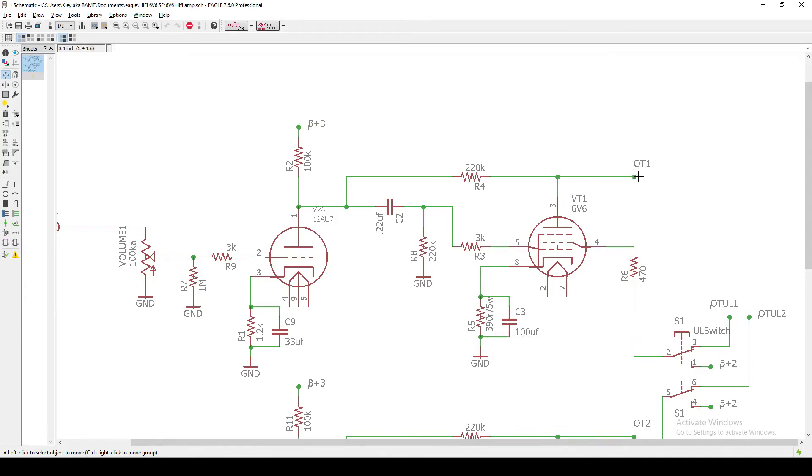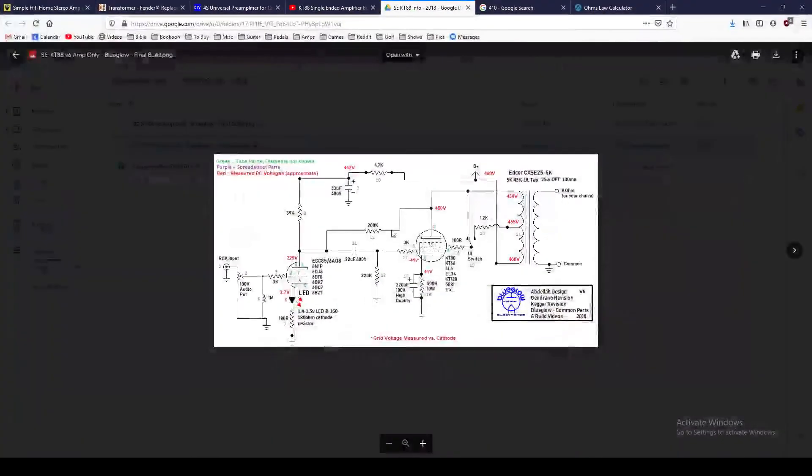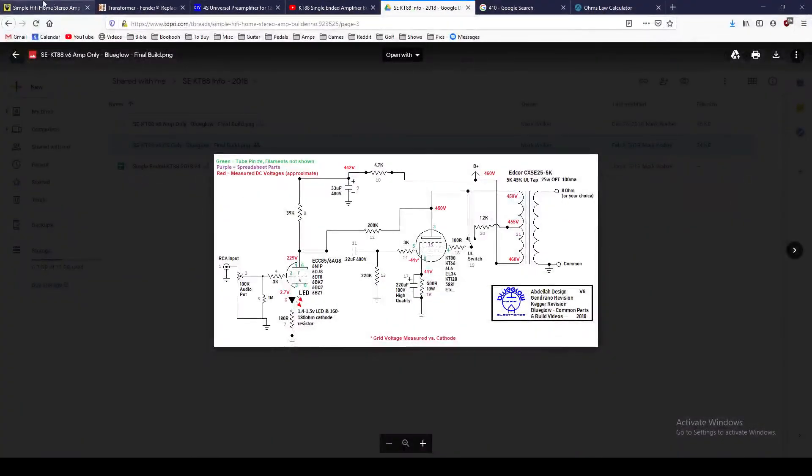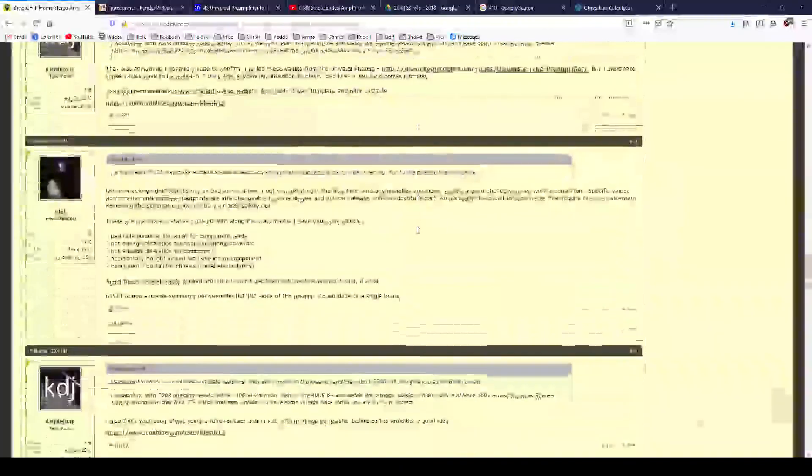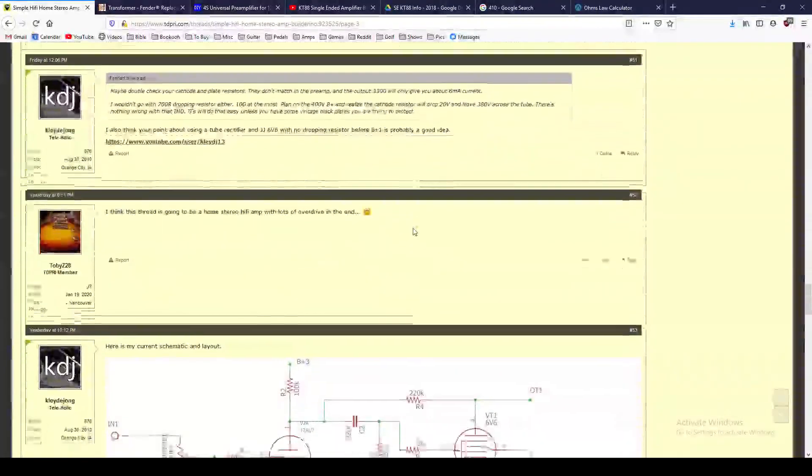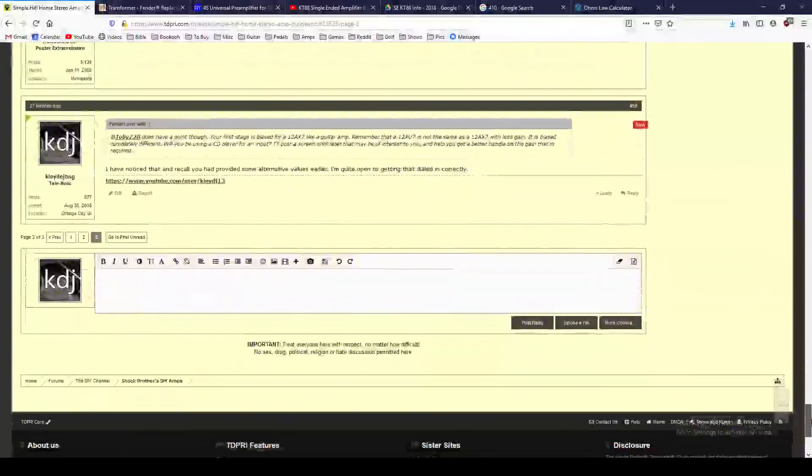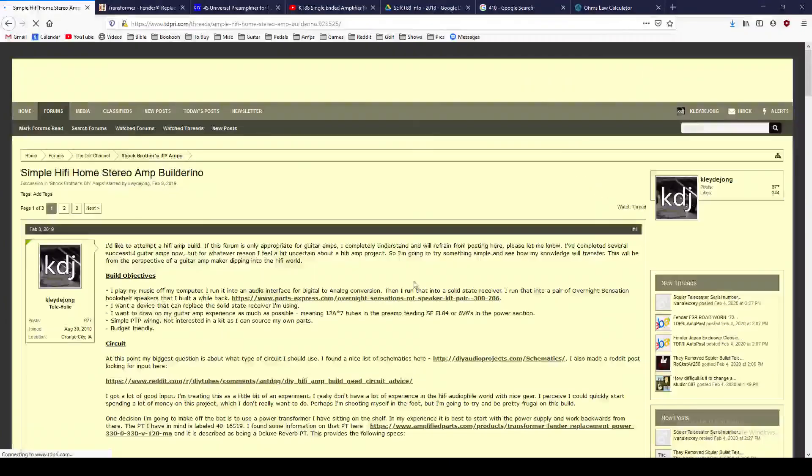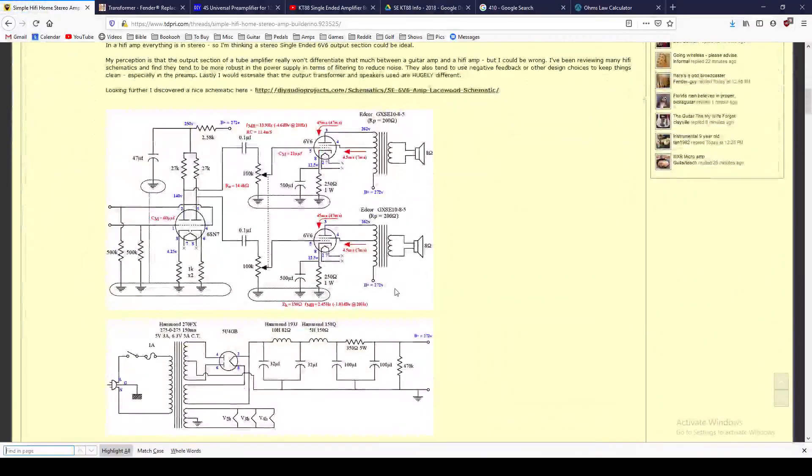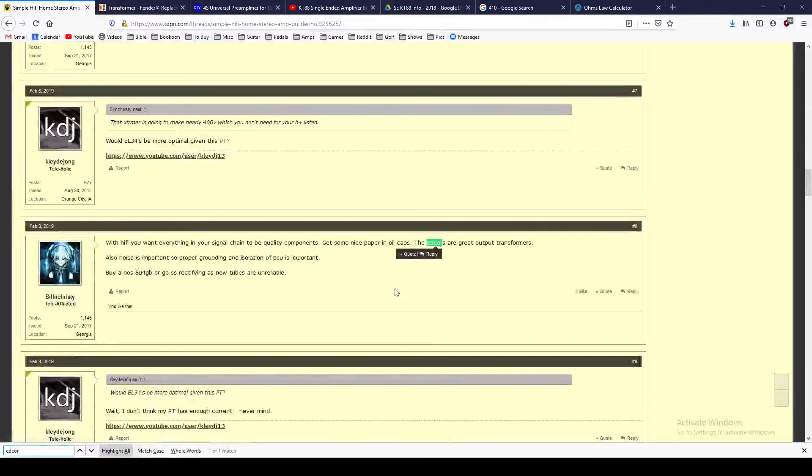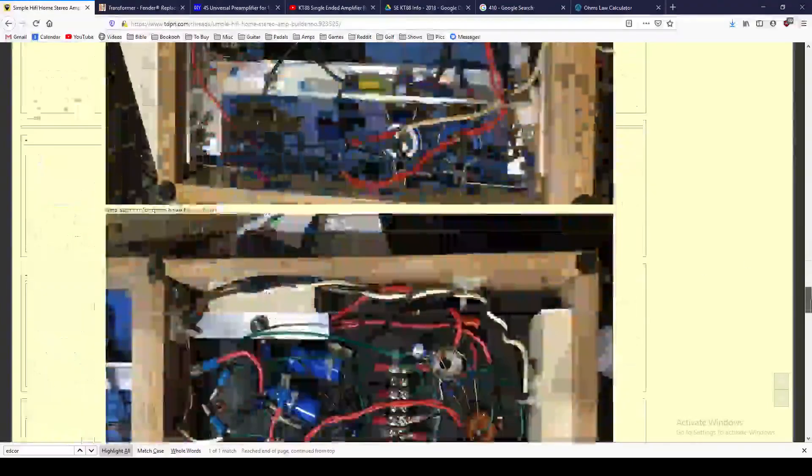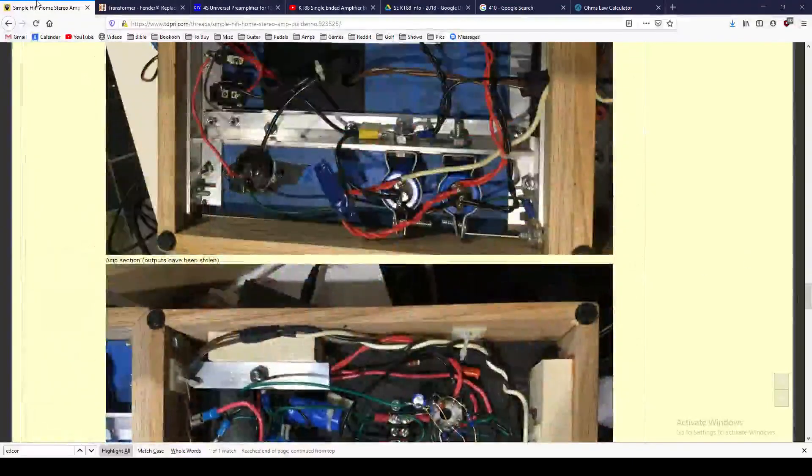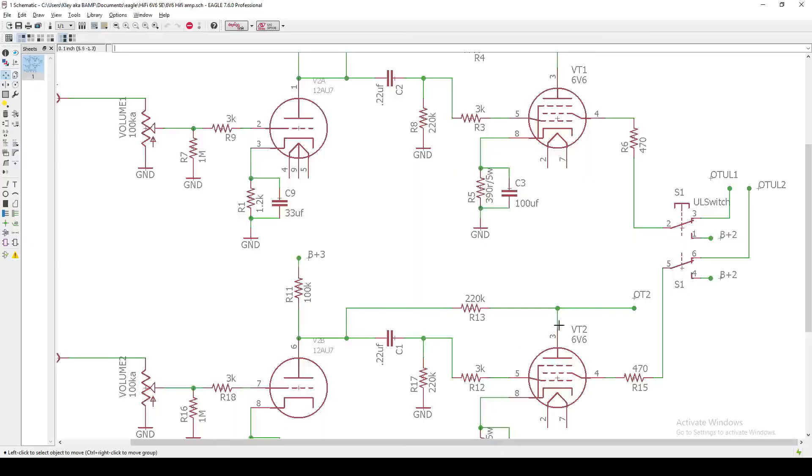And then, like I said, the other section goes to our output transformer. Now, on the screen here, we have 470 ohms and then we have an ultralinear switch. Now, my output transformer that I am using is, let me see if I mentioned it in this thread yet. I believe I got some EDCOR output transformers. And feeling pretty excited about that. I'll have to pull them up later. But the EDCOR power output transformers do have an ultralinear switch.